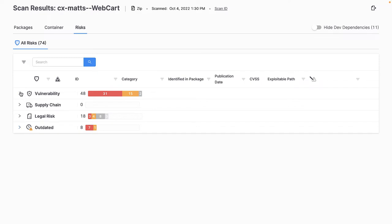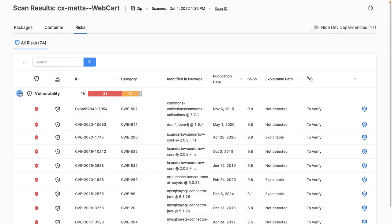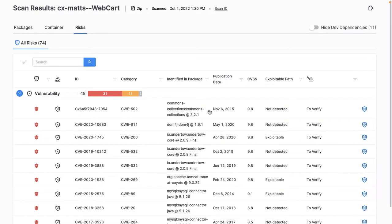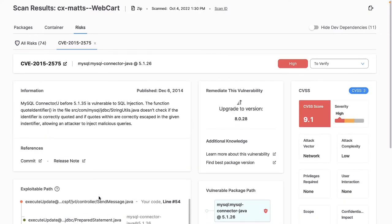Here I see a breakdown of my overall risk exposure for my project. For each identified vulnerability, I can see the associated CVE, CWE, and CVSS score. Let's dig in on one particular result associated with the MySQL Connector Java package.